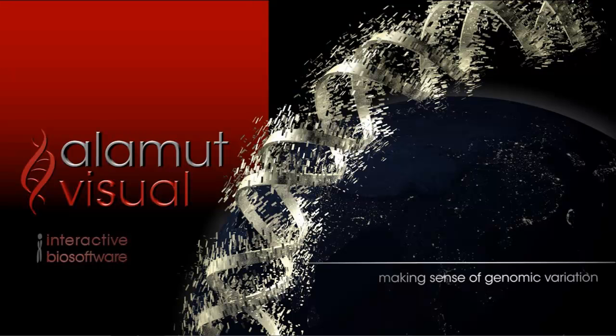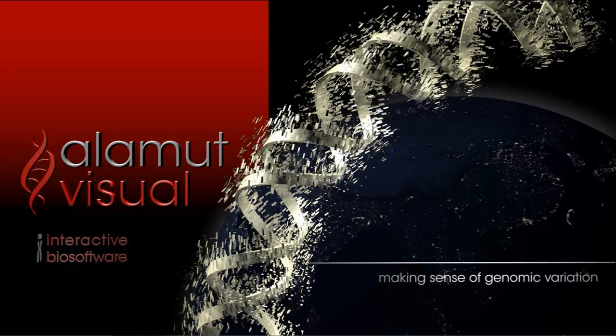Interactive Biosoftware offers the most comprehensive solution for variant clarification, interpretation, and reporting on a single interface. Alamut Visual is a mutation interpretation software designed to help scientists interpret human genome variants.